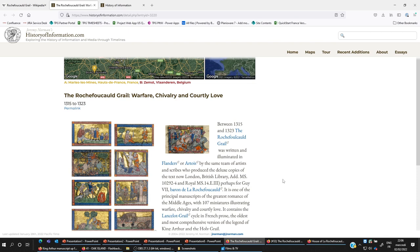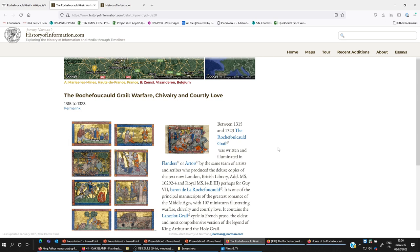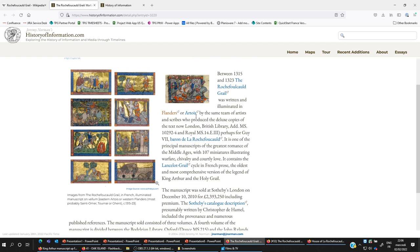I found this page which is a history of information. The Rochefoucauld Grail was written and illuminated in Flanders and Artois for Guy VII Baron de la Rochefoucauld. It is one of the principal manuscripts of the greatest Romans of the Middle Ages with 107 miniatures. It contains the Lancelot Grail cycle in French prose, the oldest and most comprehensive version of the legends of King Arthur and the Holy Grail. Wow.